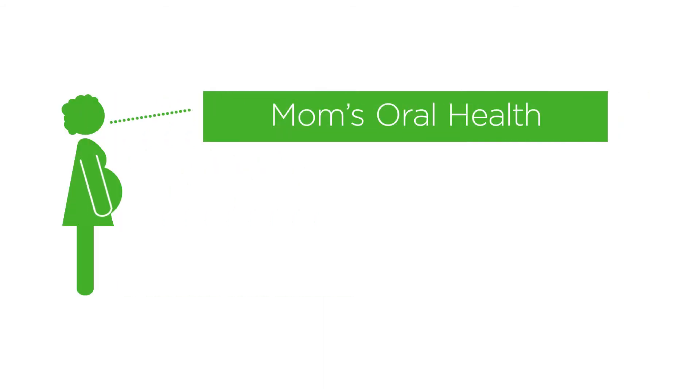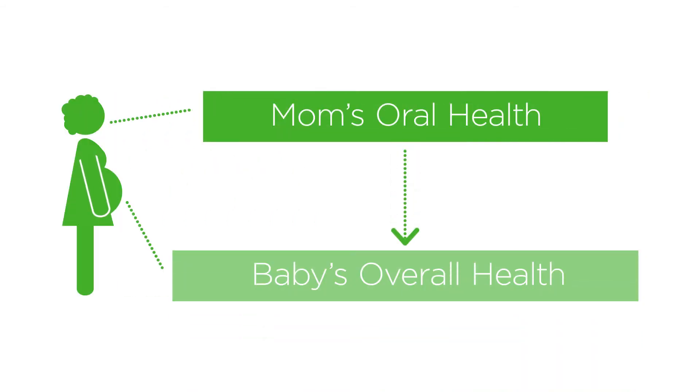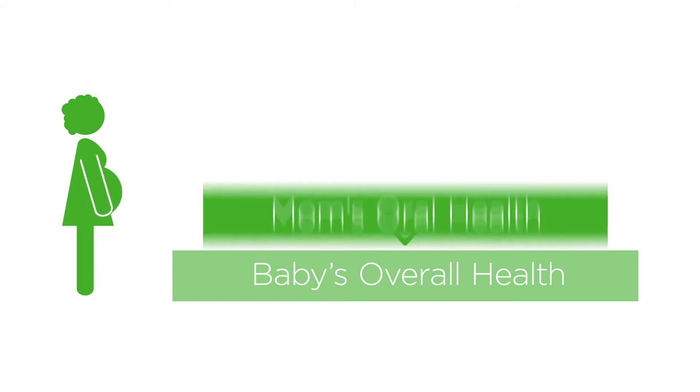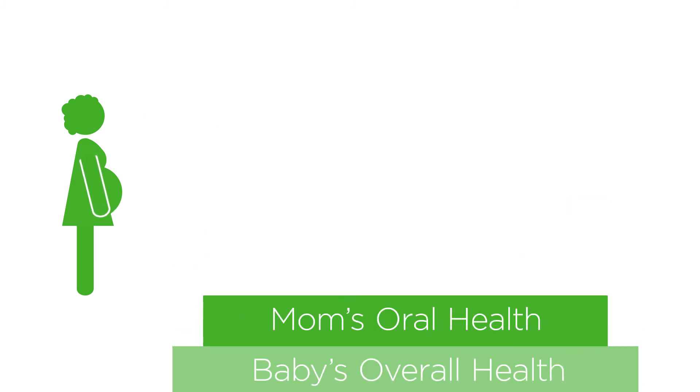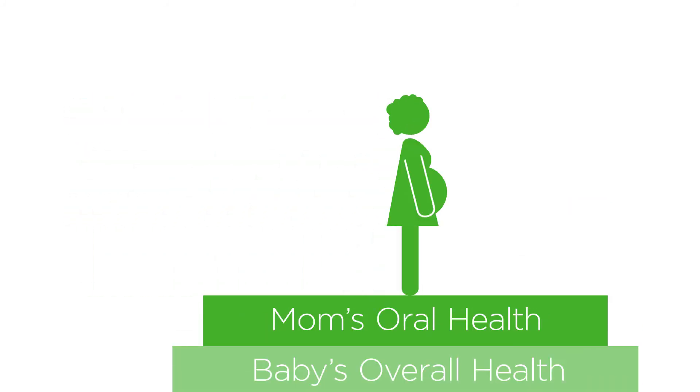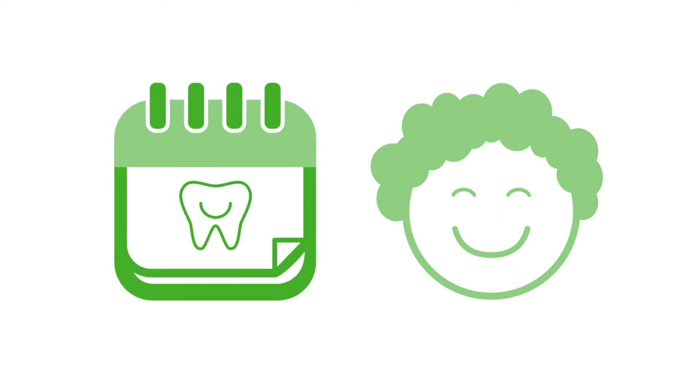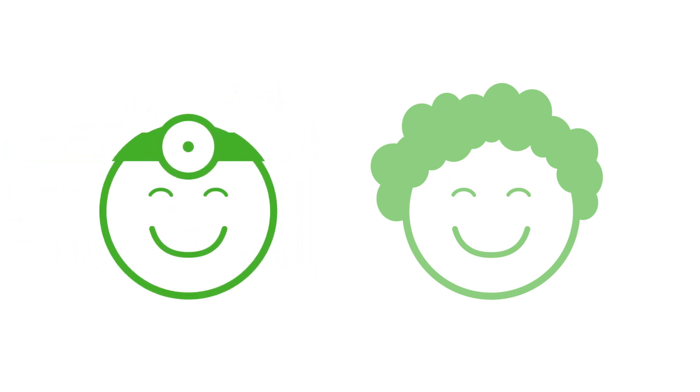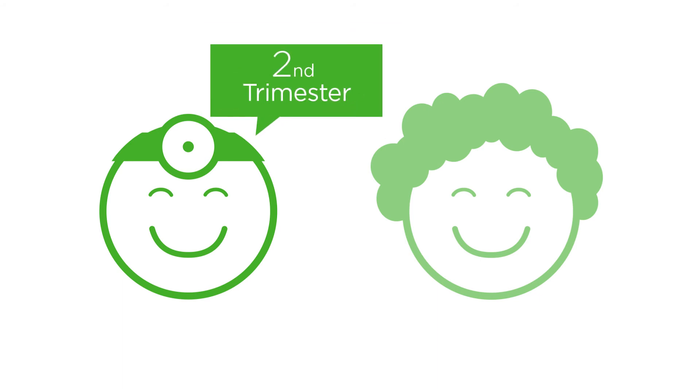Because an expecting mother's oral health links to her baby's overall health, it's more important than ever for Lisa to keep her teeth and gums healthy. She should schedule an appointment with her dentist who will tell her that any dental work beyond a regular checkup should be completed during the second trimester.